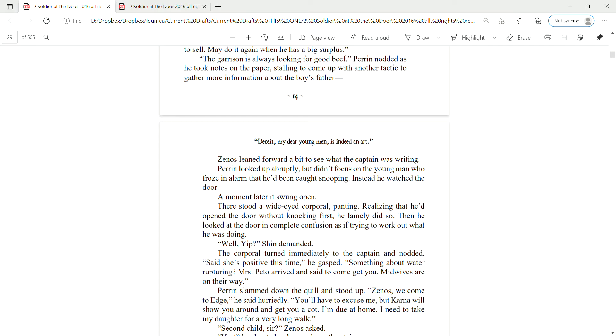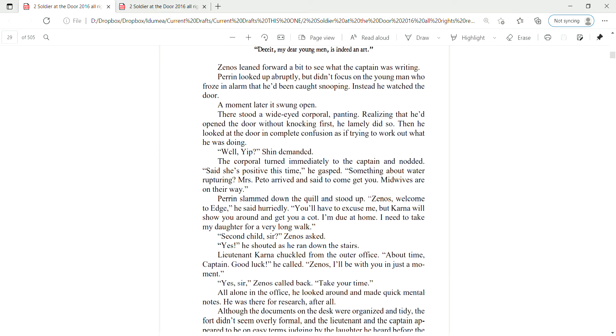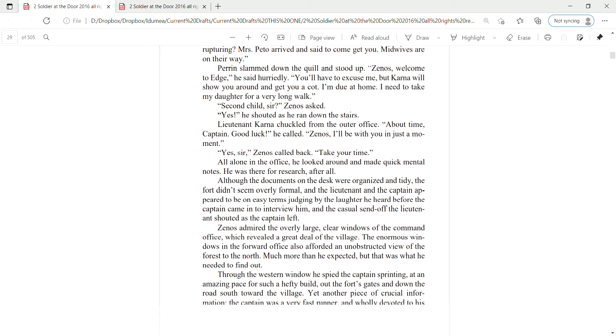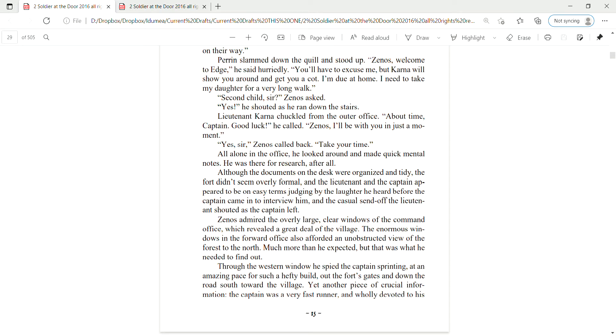The corporal turned immediately to the captain and nodded. Said she's positive this time, he gasped. Something about water rupturing? Mrs. Pato arrived and said to come get you. Midwives are on their way. Perrin slammed down the quill and stood up. Zenas, welcome to Edge, he said hurriedly. You'll have to excuse me, but Karna will show you around and get you a cot. I'm due at home. I need to take my daughter for a very long walk. Second child, sir? Zenas asked.